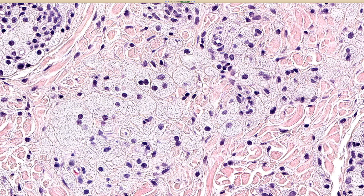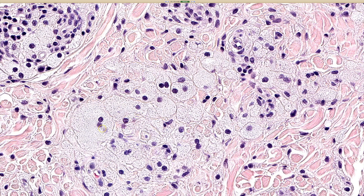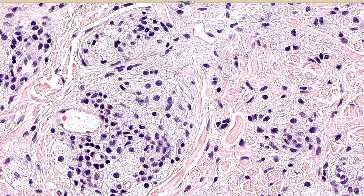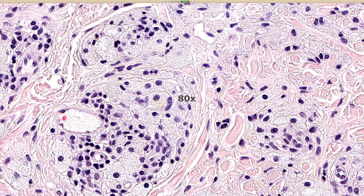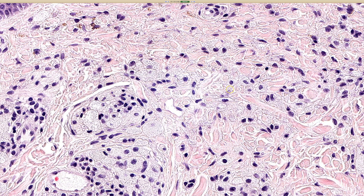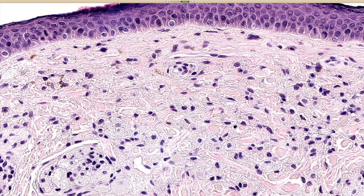Sometimes it's a little hard to tell if a histiocyte is foamy with lipid vacuoles, or if it's granular — there can be a little bit of overlap between those patterns. What helps me is that foamy cells actually have discrete little clear bubbles, and they often bump and indent into the nuclear membrane because they're lipid — little spherules not dissolvable in water, so they push everything out of the way, including the nucleus or the rest of the cell.